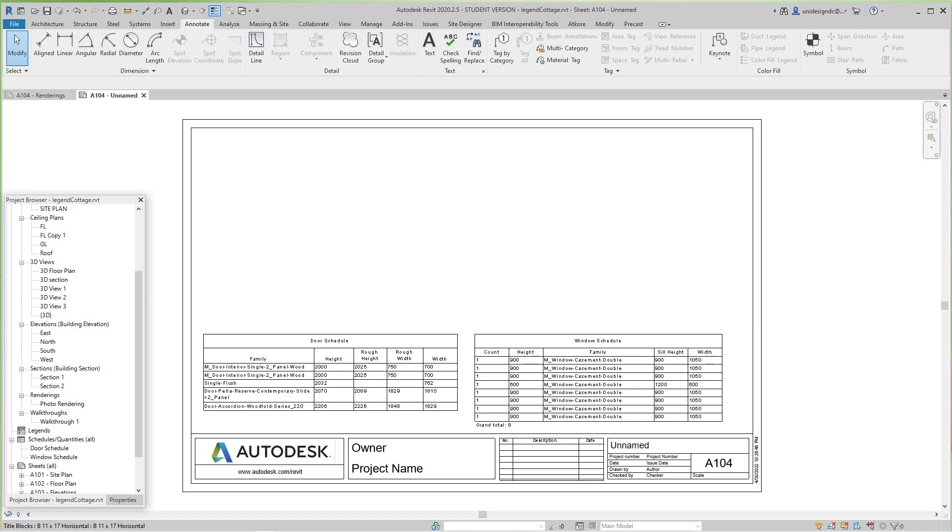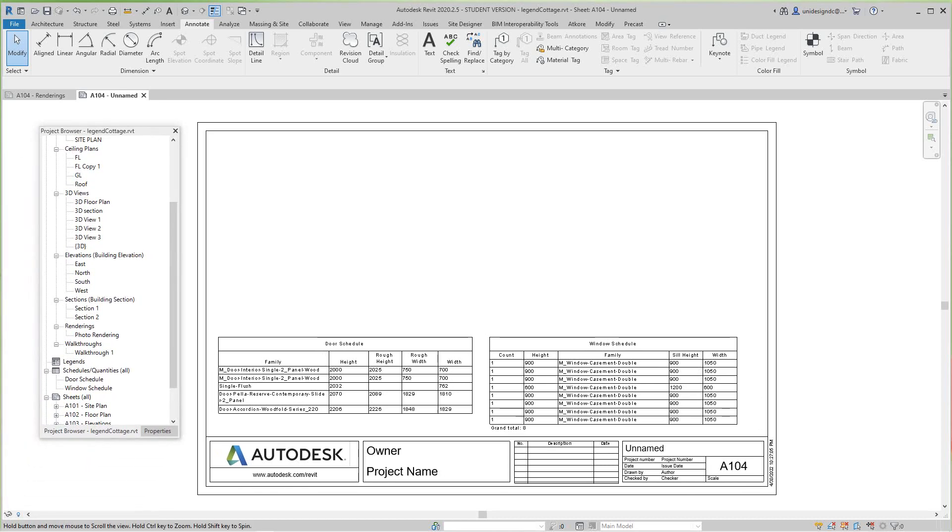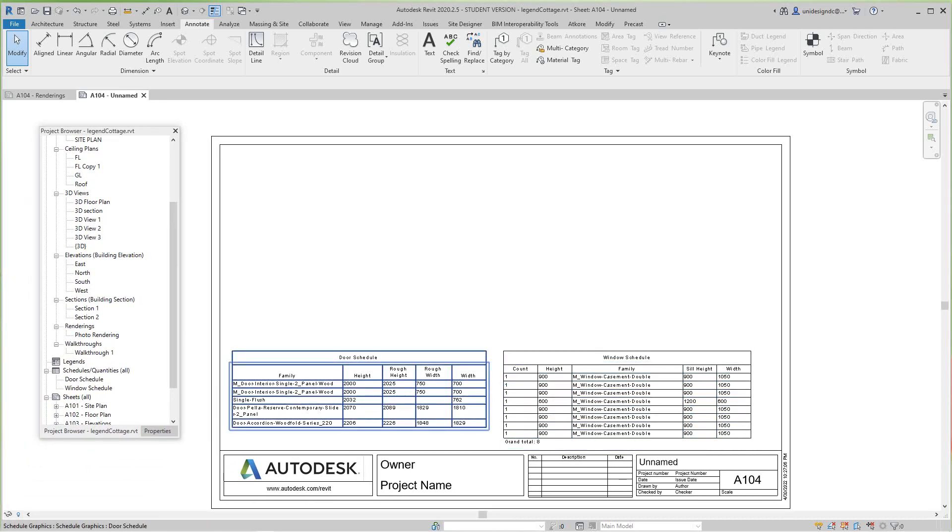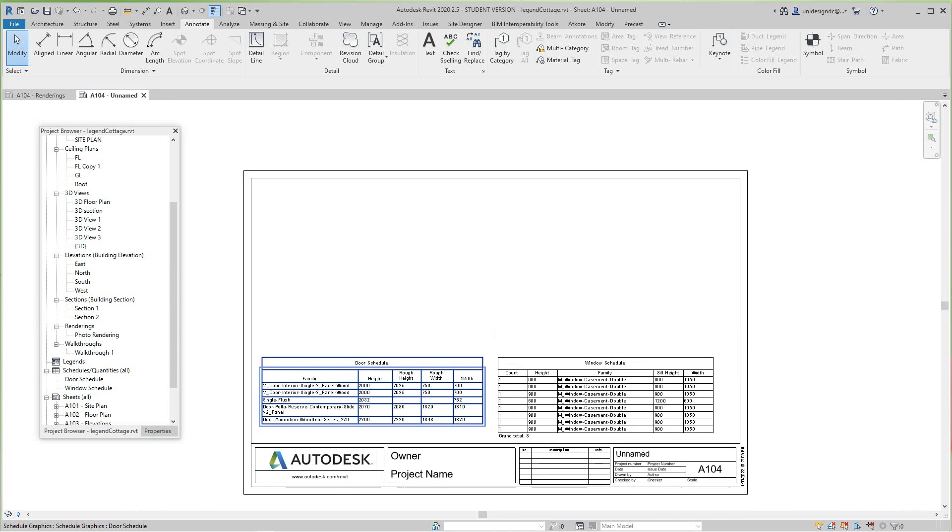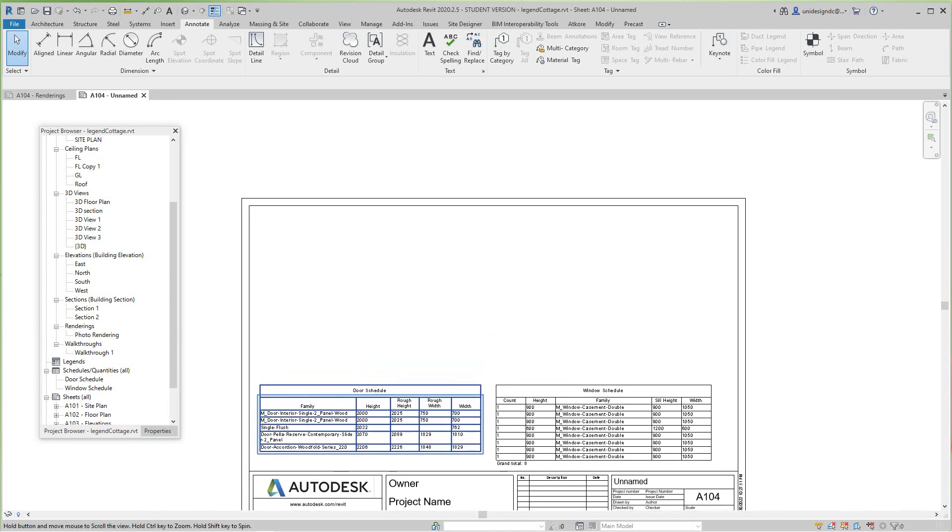Hi everybody, Robert here with more Revit training. Today we want to look at Revit architecture and we're going to create a door and window legend for these two schedules that we have.